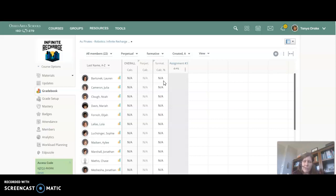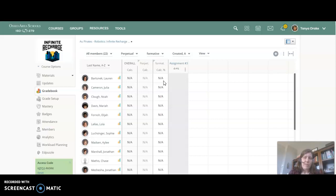And the Synergy gradebook assumes that you're not going to turn things in or that you're going to get zeros on them, so one of the gradebooks is optimistic and one of the gradebooks is a little bit pessimistic.